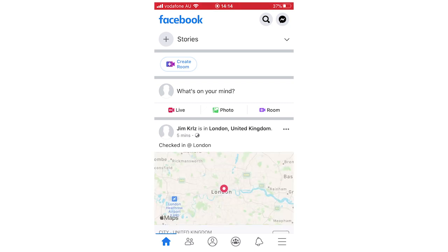Hello everyone. In this video I'm going to be showing you how to delete check-ins on Facebook. I'll show you how to do this on your phone, whether that's an Android or iOS device like the iPhone, and I'll explain how to do it on your computer as well.